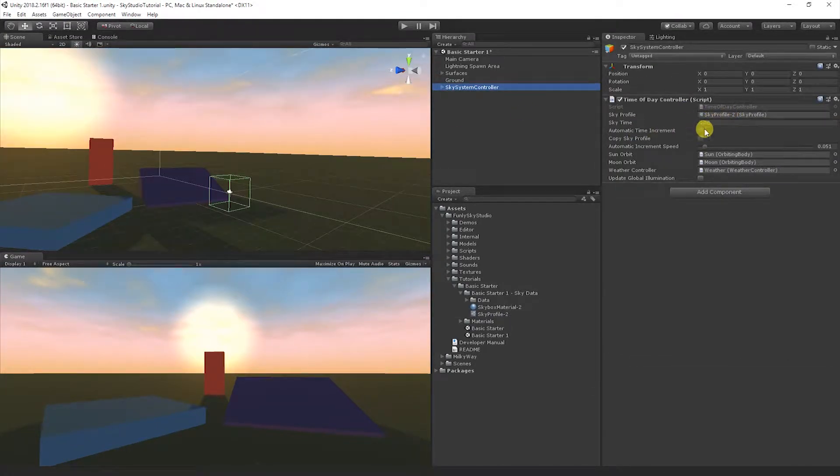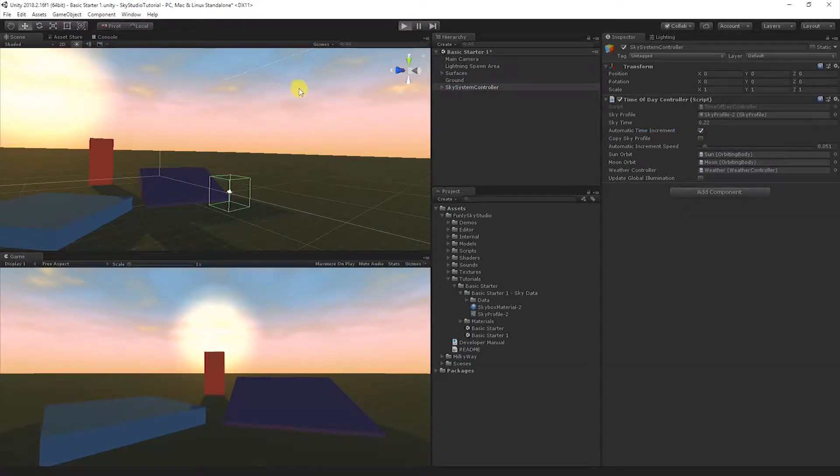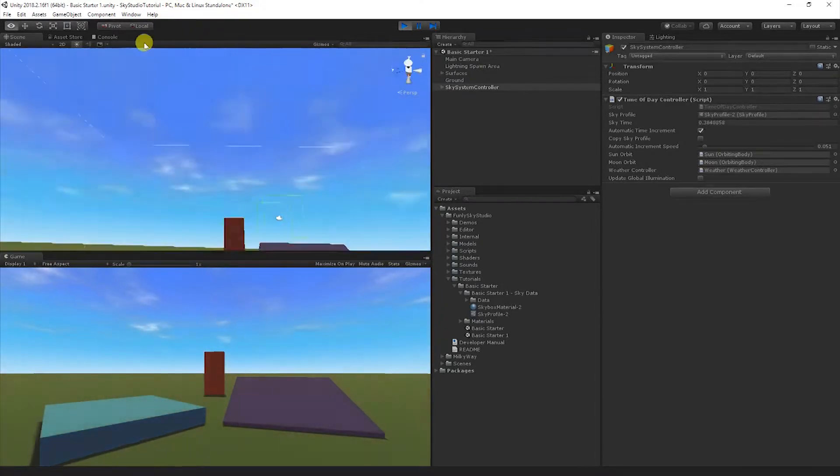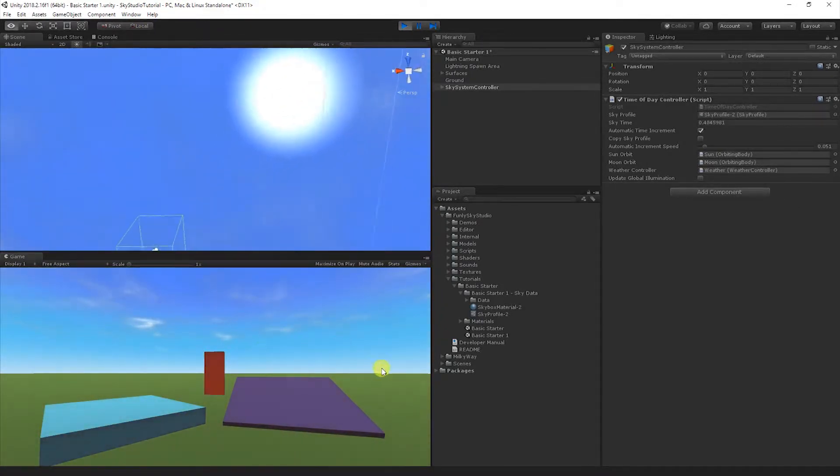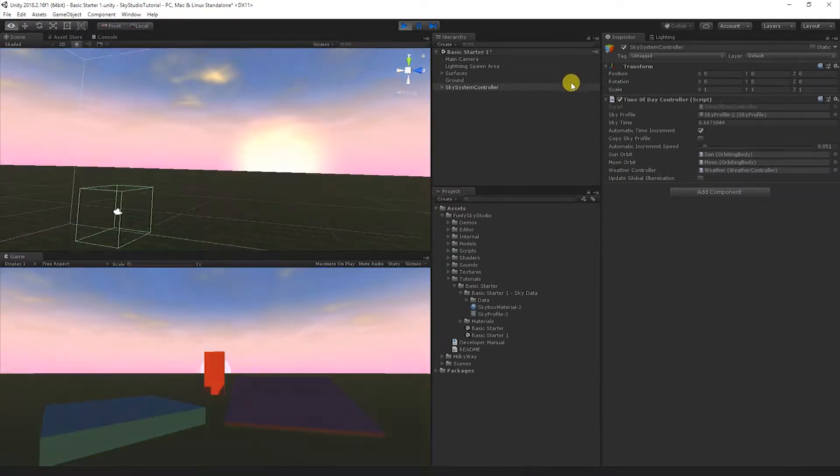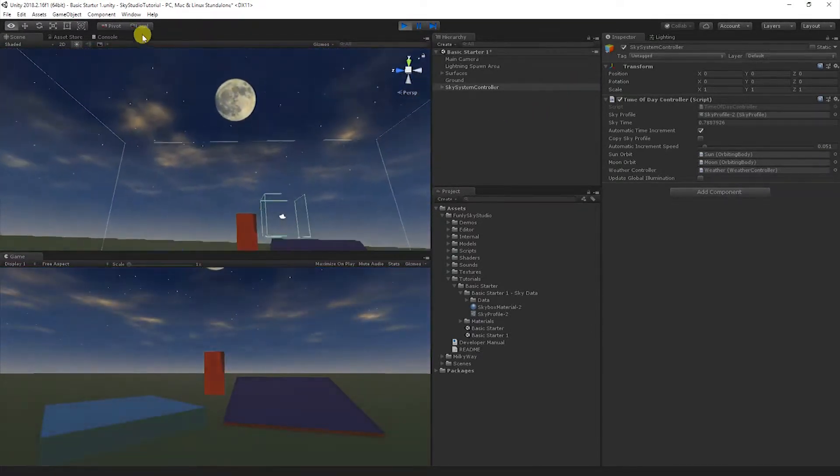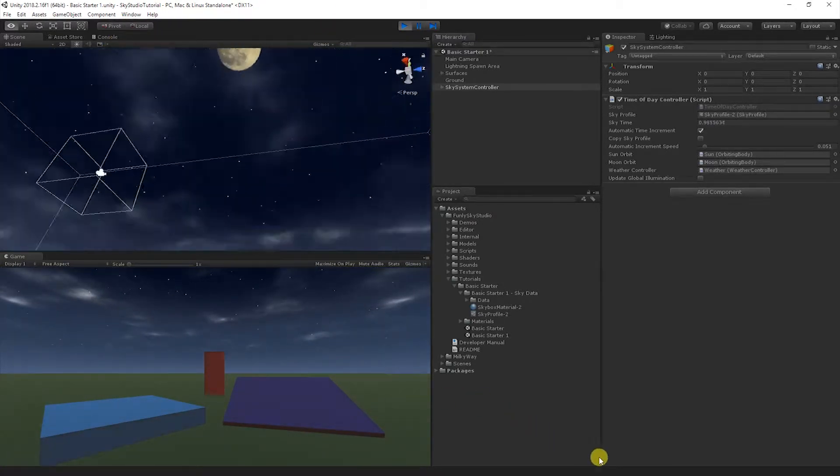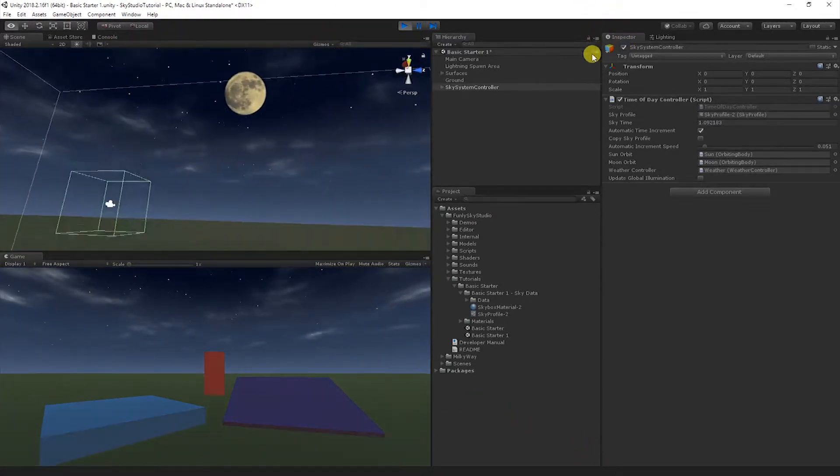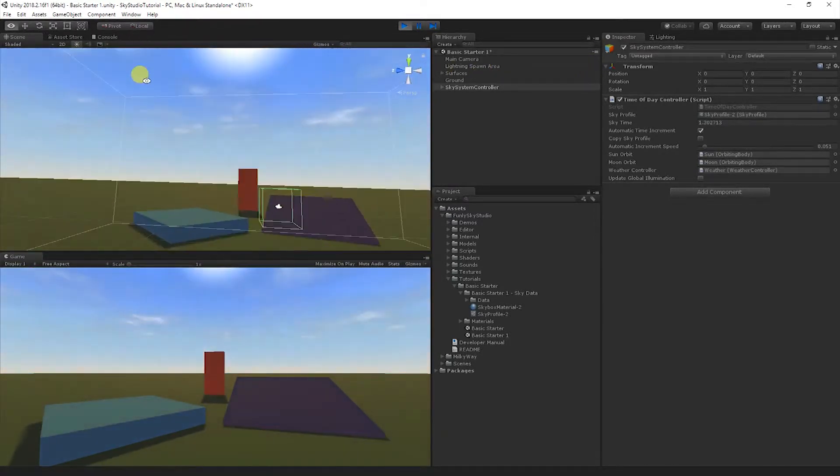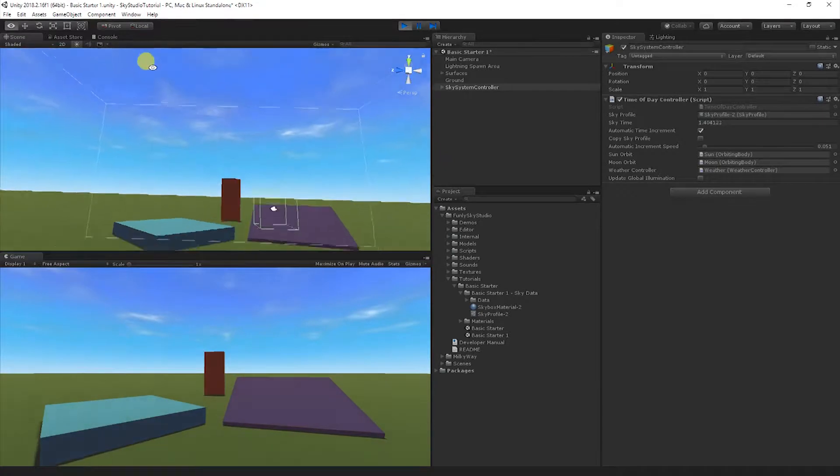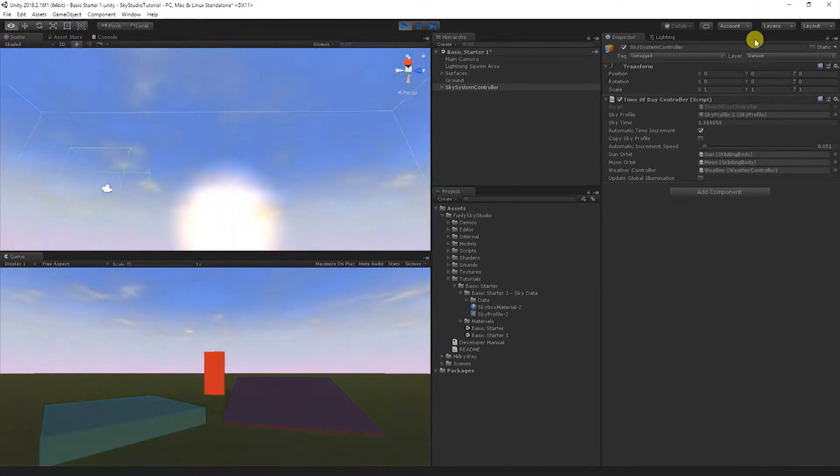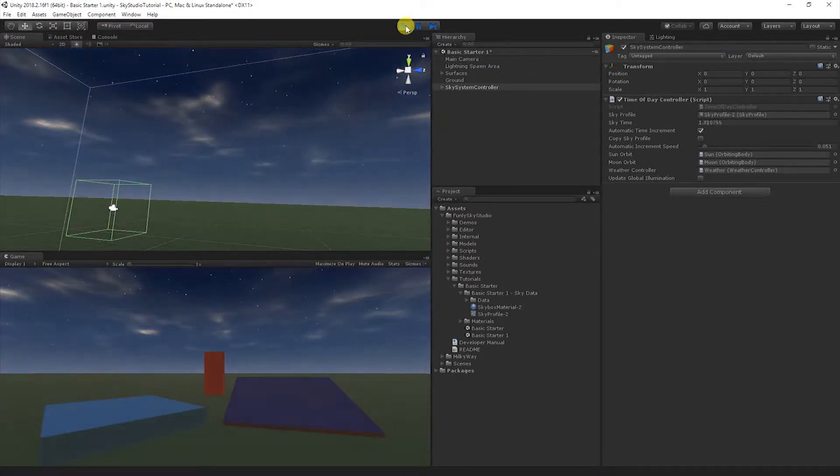In Sky Preset we have one that already implements a full day-night cycle: the full day sunrise to sunset. Let's open it up and take a look at an example. If we enable Automatic Time Increment and hit play, you'll notice the sky is animating, it changes colors, the sun's moving progressively through the sky, then you'll see a sunset trigger.